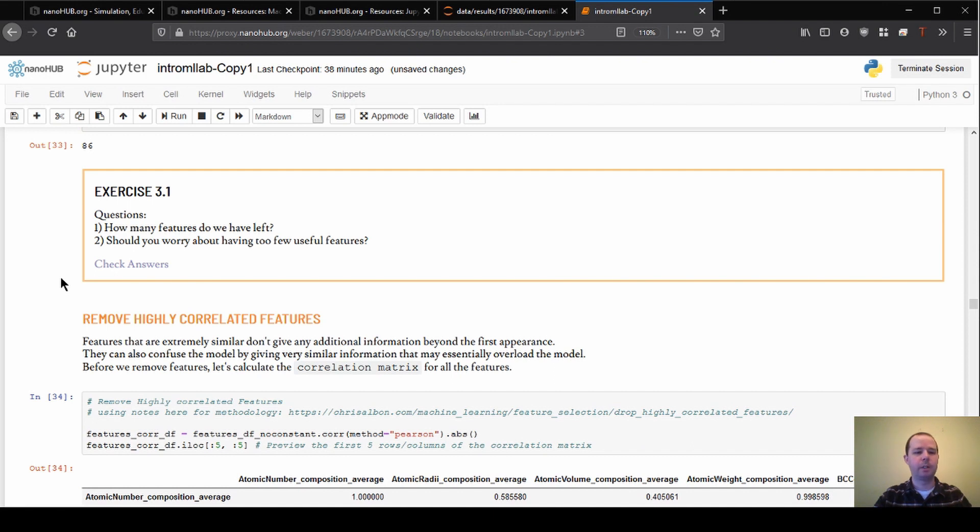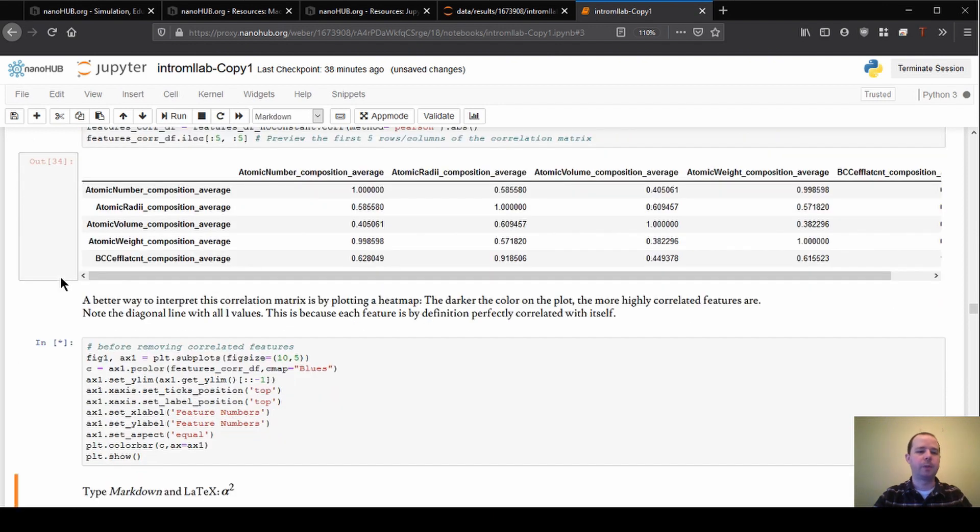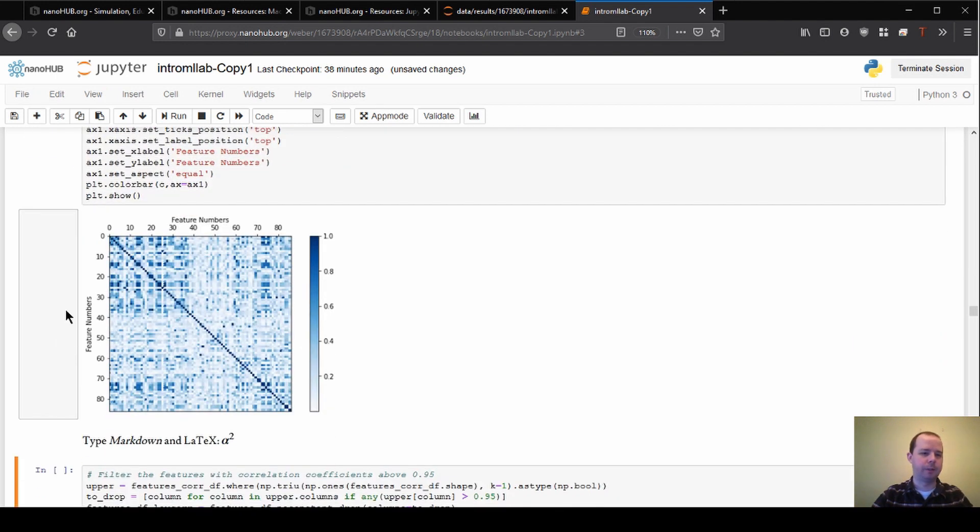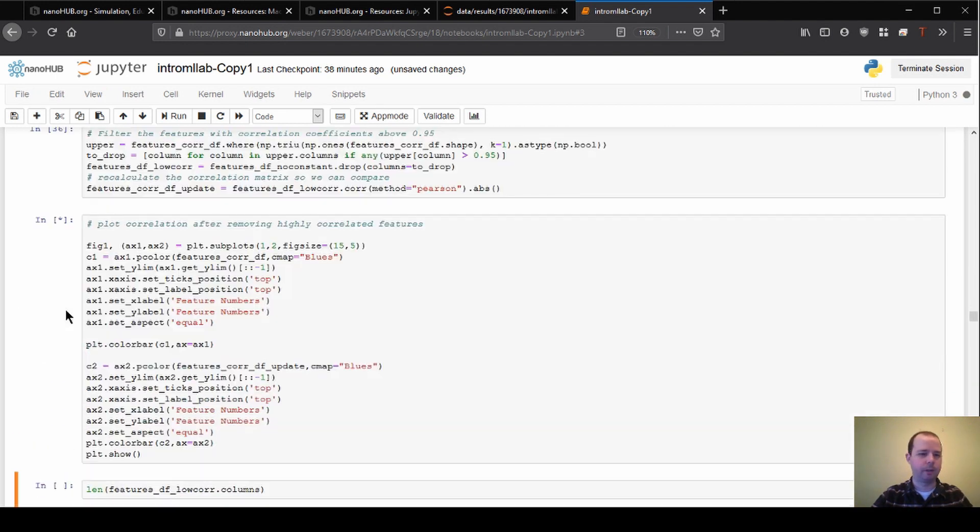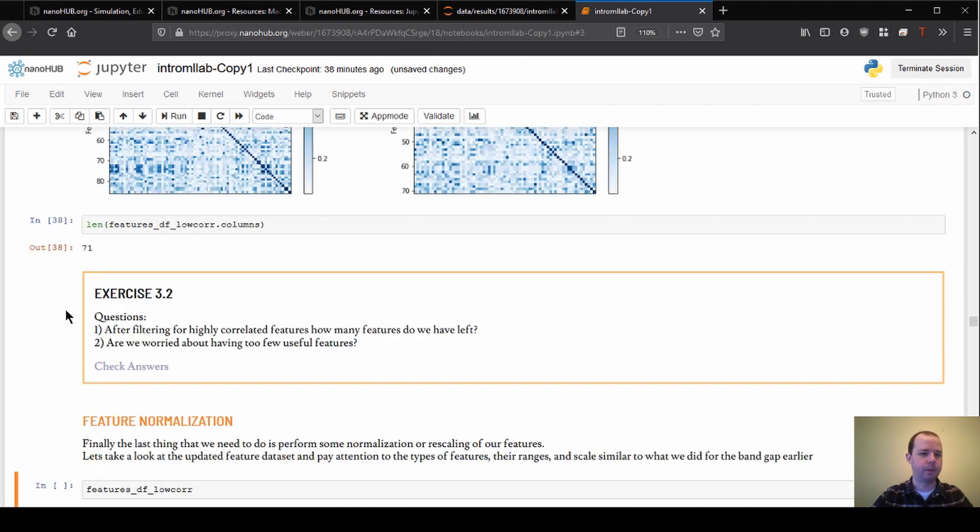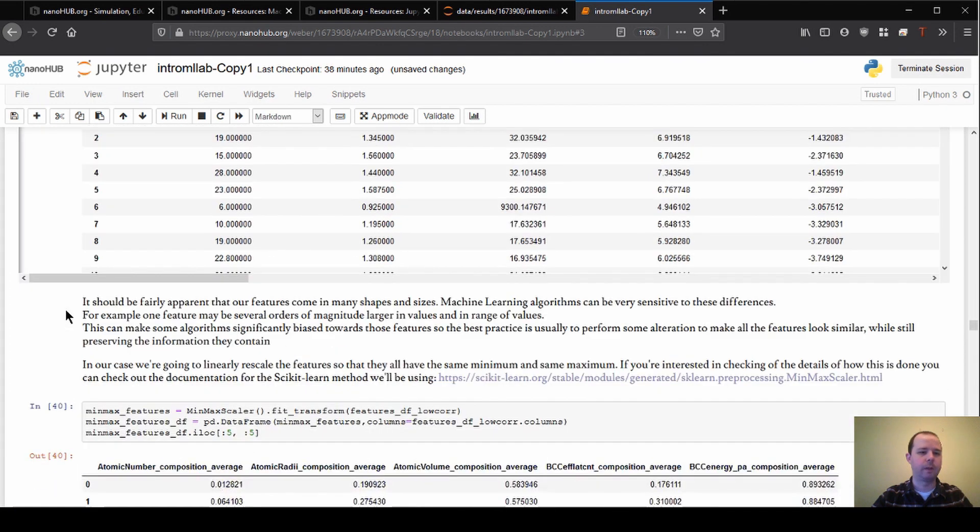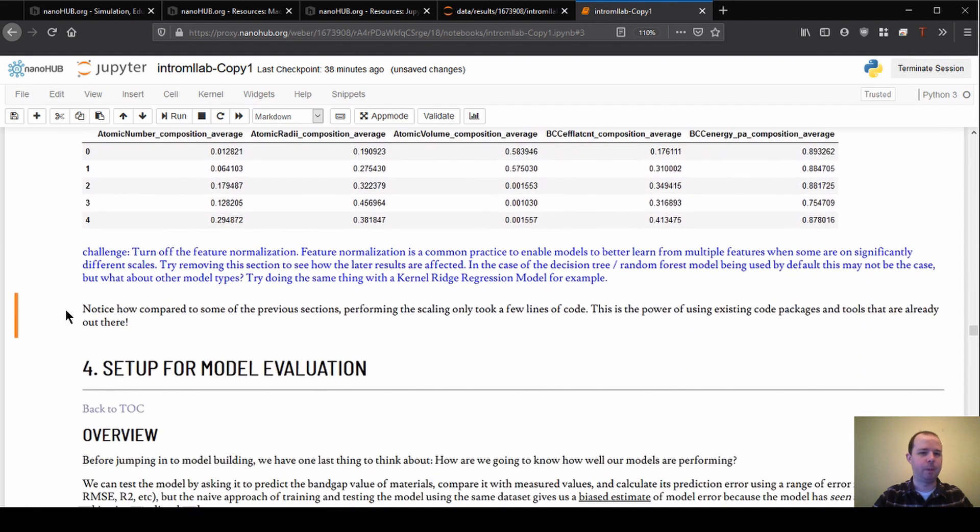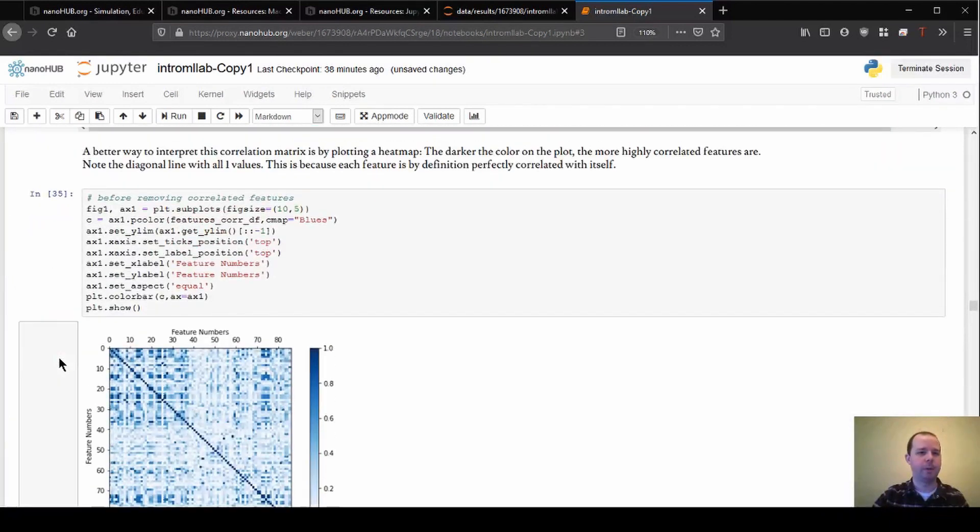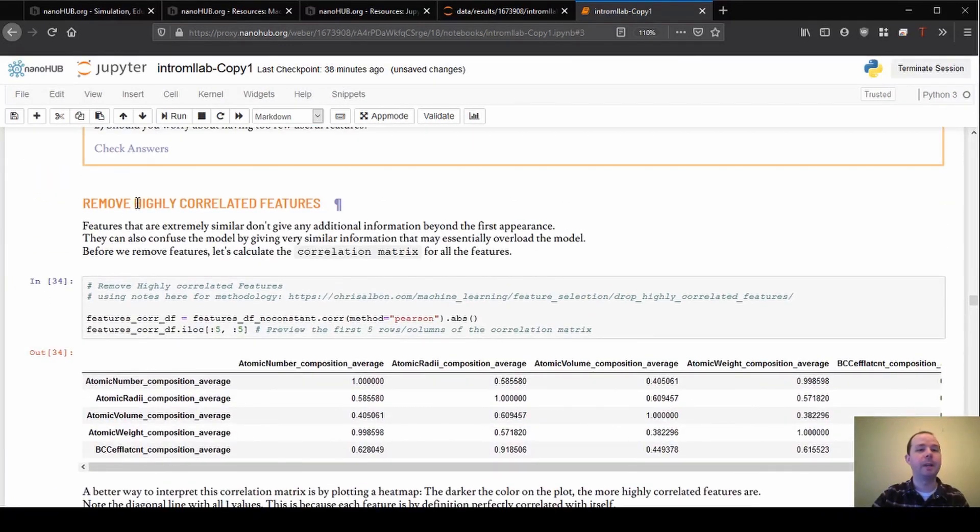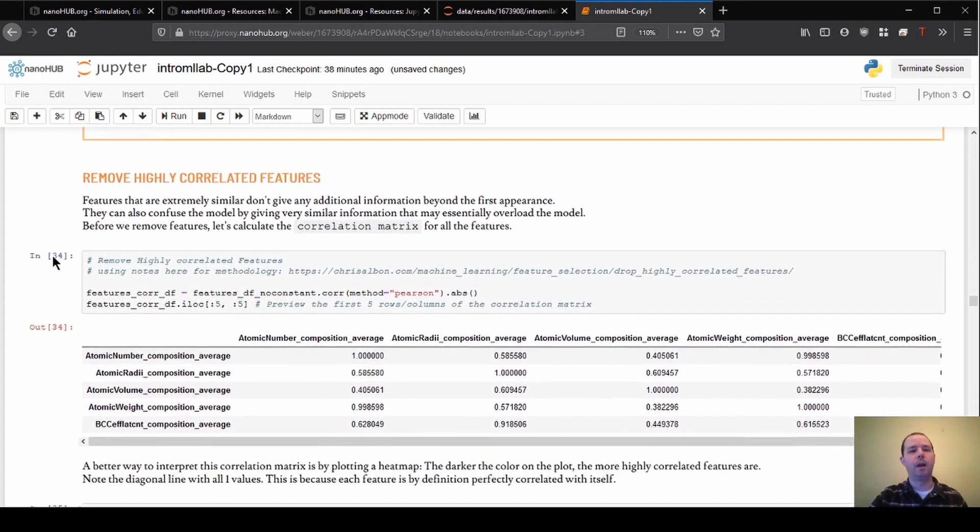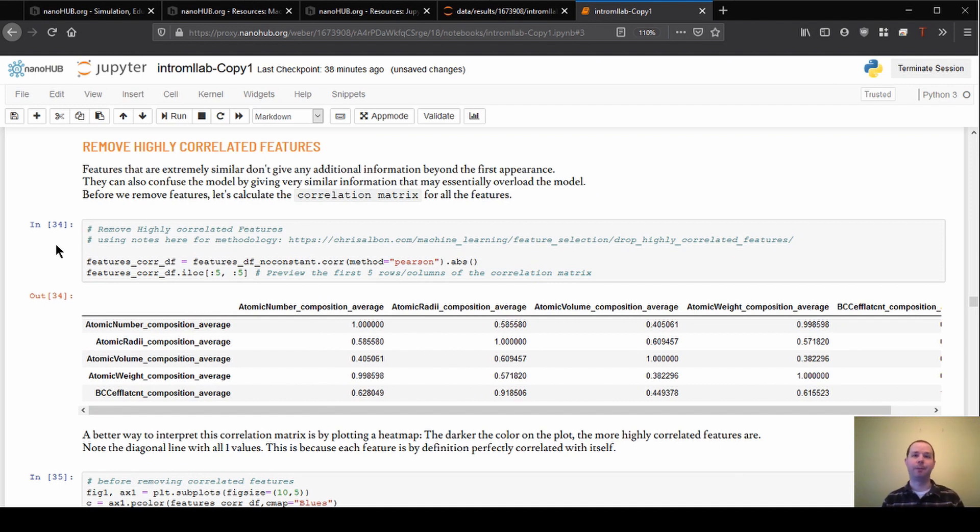And then we can move on to the next. So the next thing that we're going to do is remove something called correlated features. So I just executed a bunch of cells here just so I could have the output to talk through. And I think I'll go through and do that all the way to the end of the section, just so we can look at the outputs together instead of running through and having them all pop up one by one.